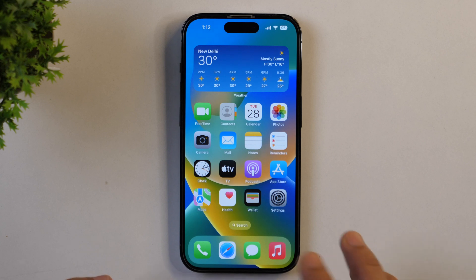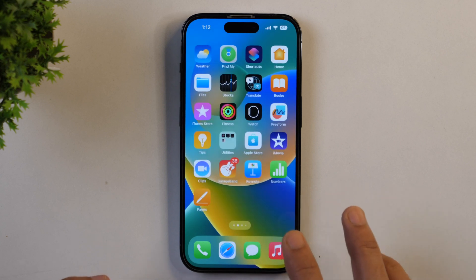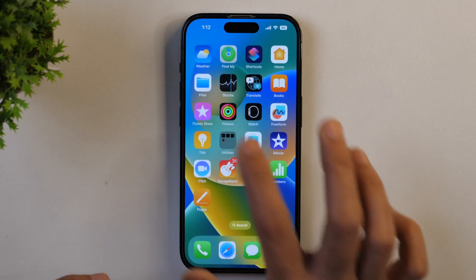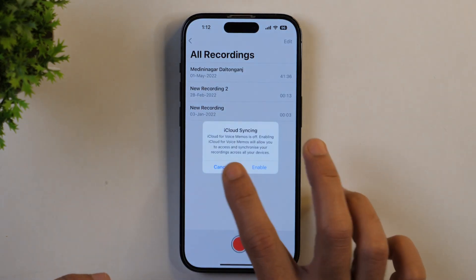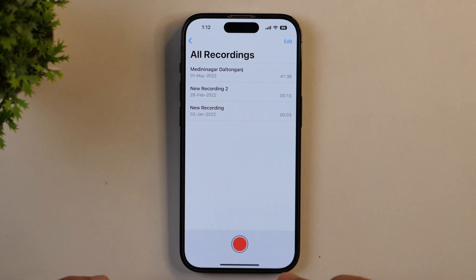In order to show you how you can instantly remove background noise from voice over on iPhone, first I'll have to record some voice over audio. For that, I'll simply open the Voice Memo app and record something.